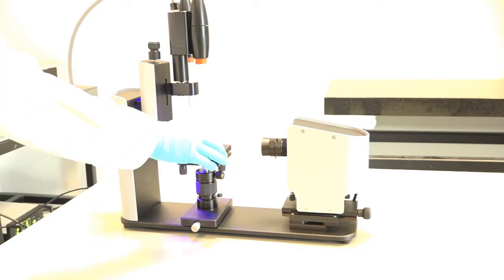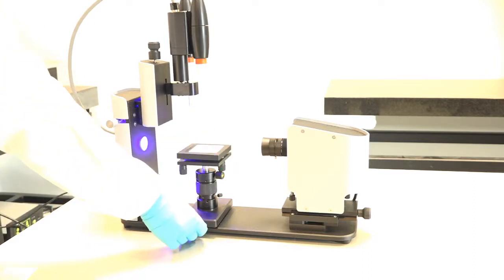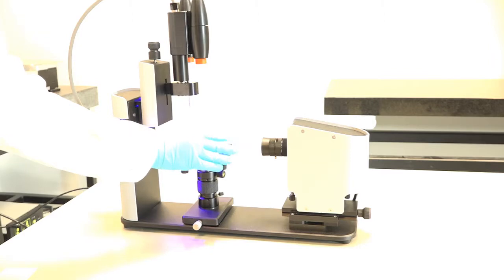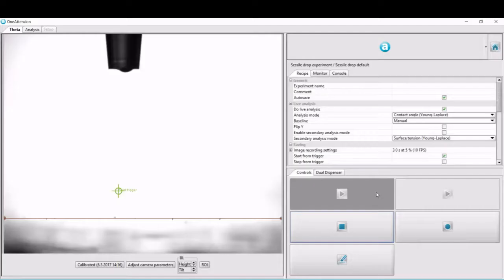Automatic two-liquid contact angle measurement with ThetaLite is very simple. The sample is placed on the sample stage.